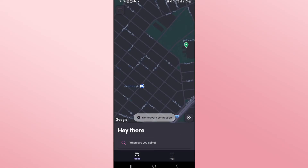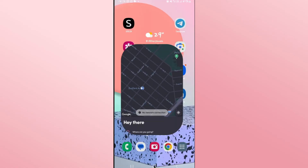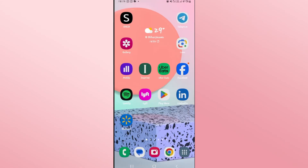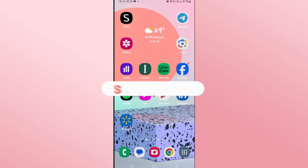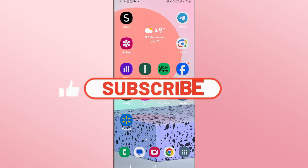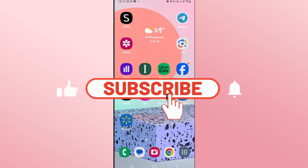And there you have it. That is how you can go about in order to clear your history on the Lyft app. If you find this video helpful make sure you hit that like button and subscribe to our channel if you haven't done so already.